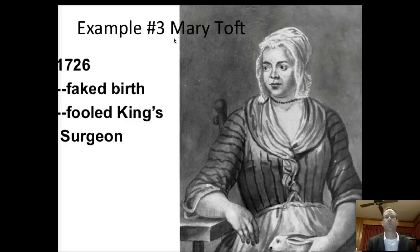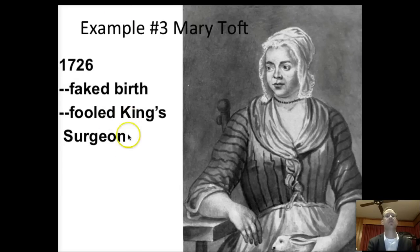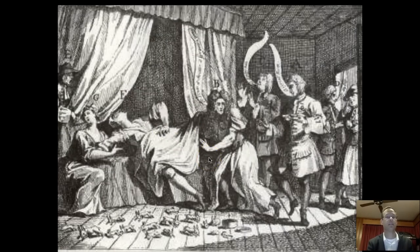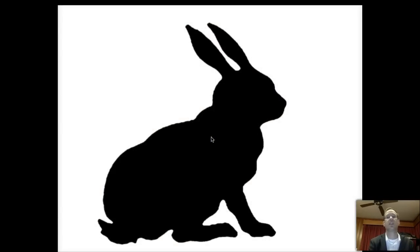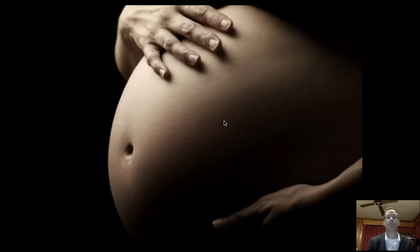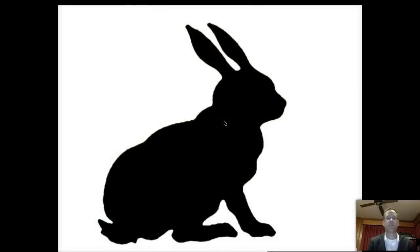Example number three — and probably the best — is Mary Toft. In 1726, Mary Toft convinced the king's surgeon that she had given birth to a rabbit. This is a contemporary drawing published in a paper at the time showing Mary Toft purportedly giving birth to a rabbit. What she did was feign labor, then called on a doctor. When the doctor arrived, she appeared to deliver portions of a baby rabbit — obviously just parts.